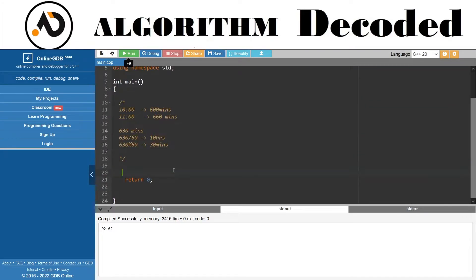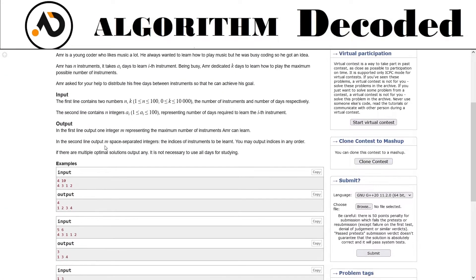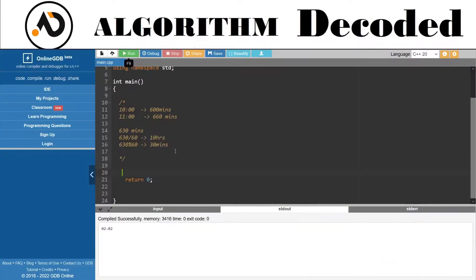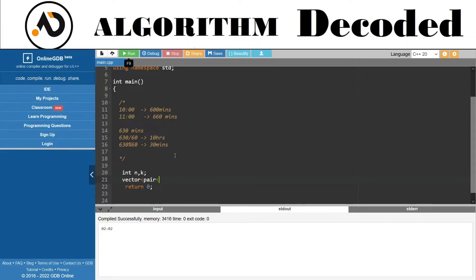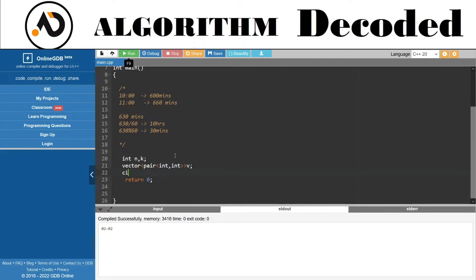We read n and k, then read the array a[i]. We have to do sorting, but we also need to track indexes. So let's make a vector of pairs - storing value and index together. We'll take n and k, then iterate from 0 to n to take all values and build the pairs vector.